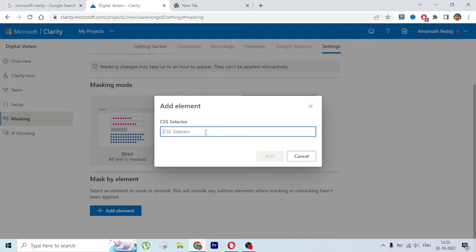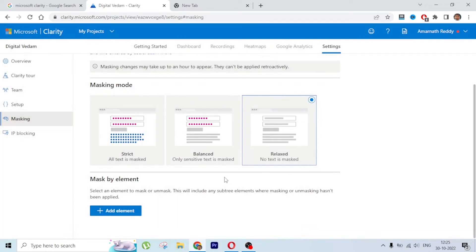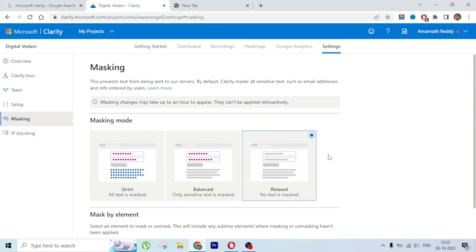Masking is more useful if you are working in a larger organization where things are more sensitive. But if you are running your own blog, website, or business, you can use Relaxed mode and check all the details.